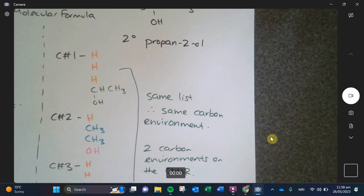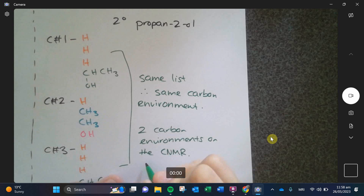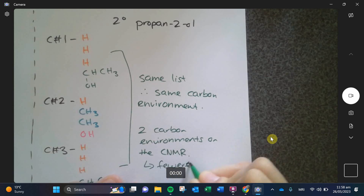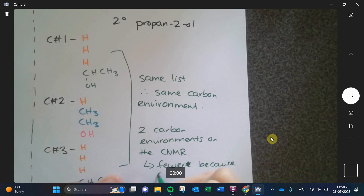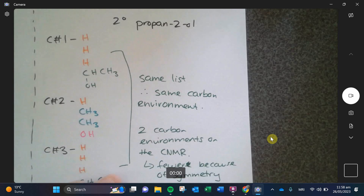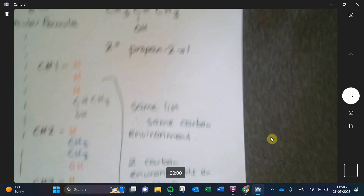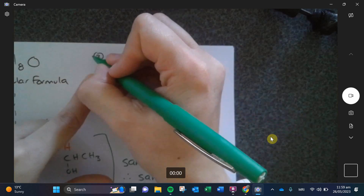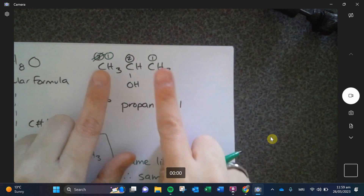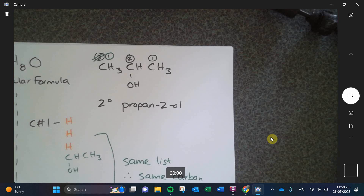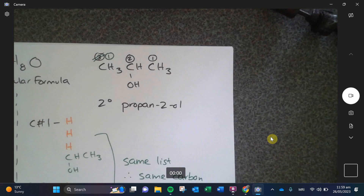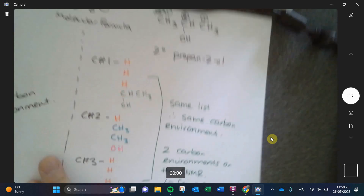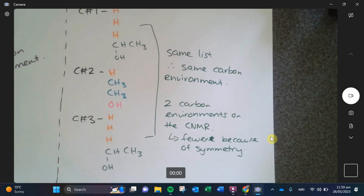The reason why propan-2-ol has fewer carbon environments is because of the symmetry of the molecule. Carbon number three is actually the exact same environment as carbon number one, so these two share the same peak and the middle carbon has a separate one. In reality, I don't need you guys to write a whole list like this — it's just to help you visualize what I mean by carbon environments and symmetry.